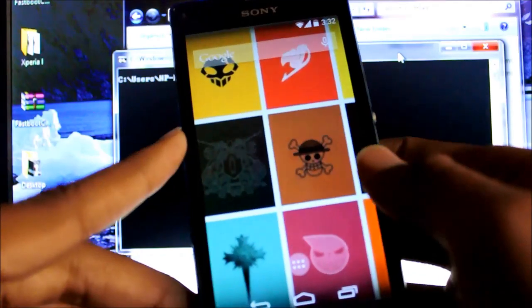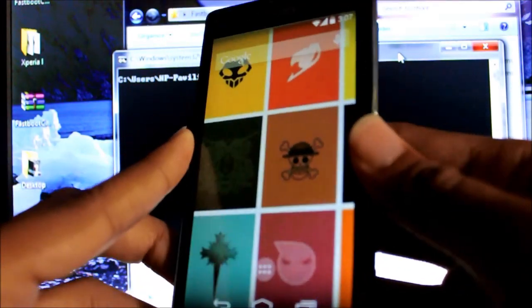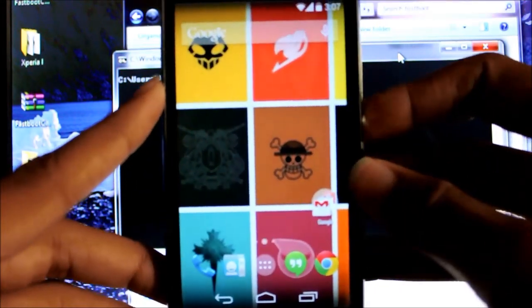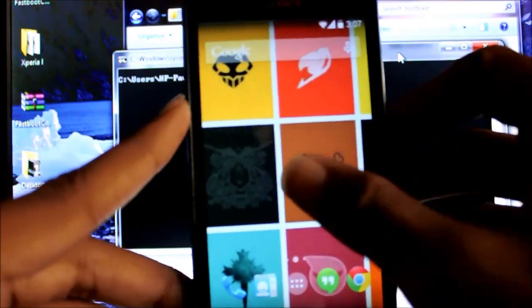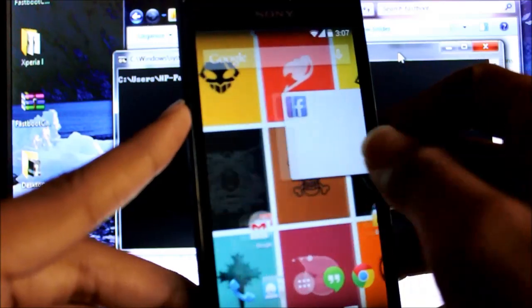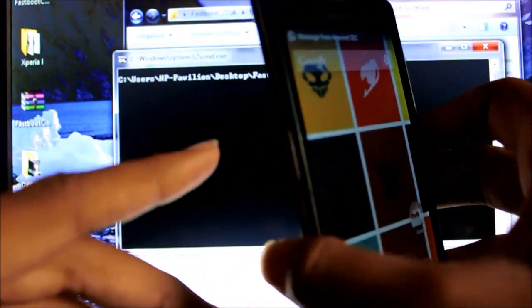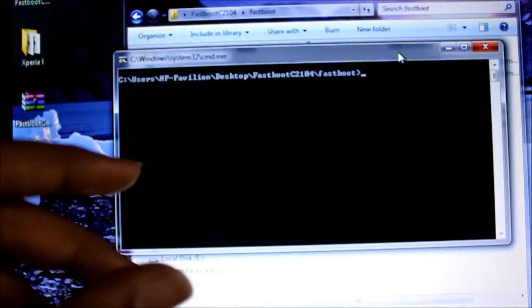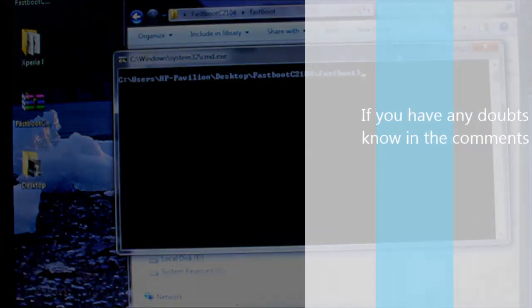Once you're done you should be done with the setup screen. Then you should have KitKat running on your device. That's it folks.